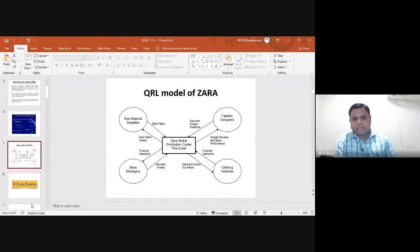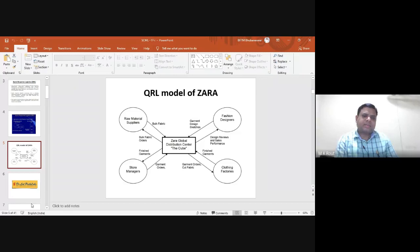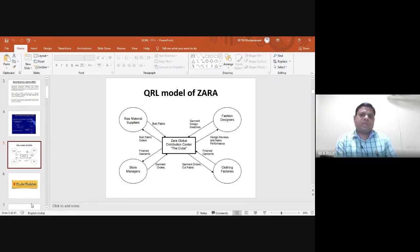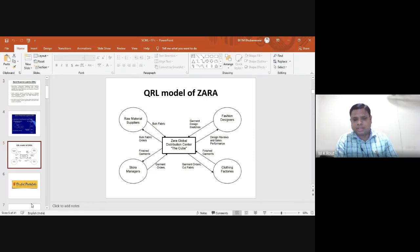Moving to the case study of Zara — Zara is very well known for rapidly changing designs in fashion and garment industries. The QR model in the case of Zara involves a particular global distribution center known as the Zara Global Center Cube.